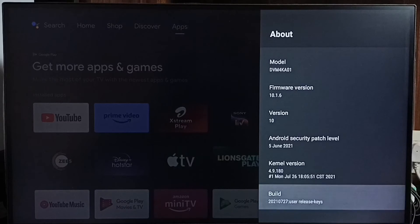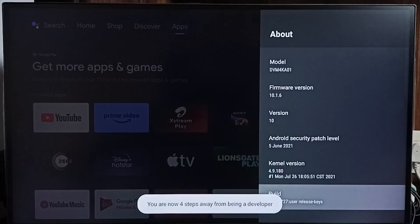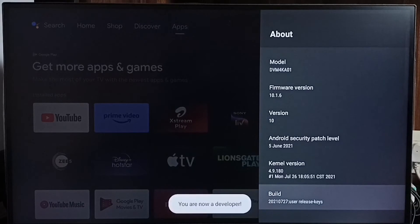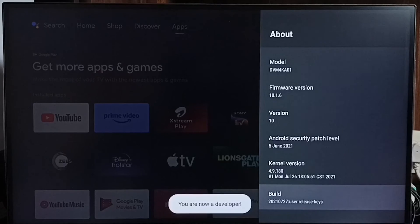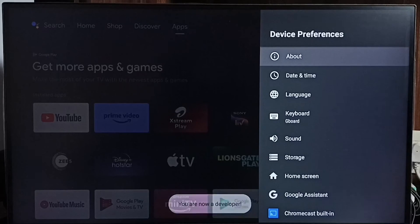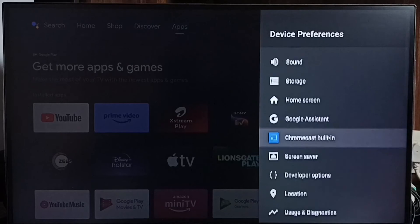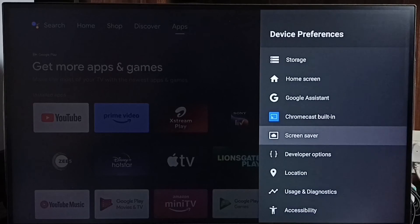1, 2, 3, 4, 5, 6, 7. You can see the message you are now a developer. Go back. Now under device preferences we can find a new option called developer options.